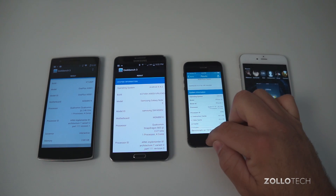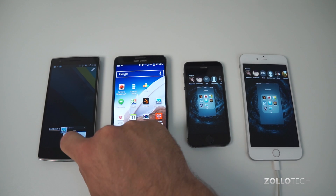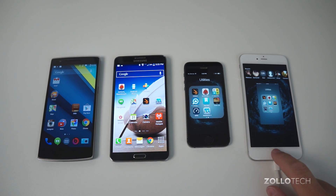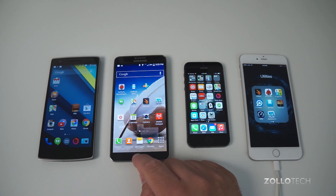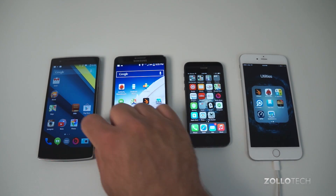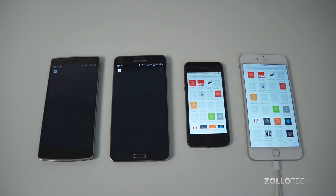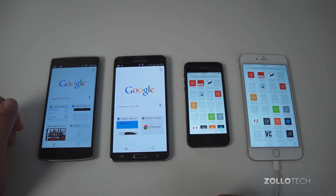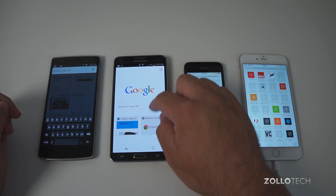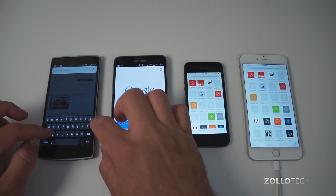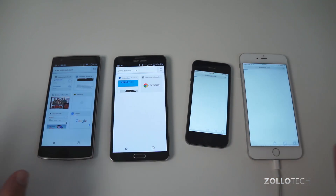Let's check out web browsing real quick. A lot of you want to see how quickly things load, and that may or may not be relevant depending. We are on the same Wi-Fi and my connection can easily handle up to 50 different connections at once, so we shouldn't have an issue there. We'll go into Chrome on the Android devices and Safari on the iPhones. We have no windows open on any of them, so let's open a window and go to Zollotech on these. I'll try to hit go on all of these at the same time.